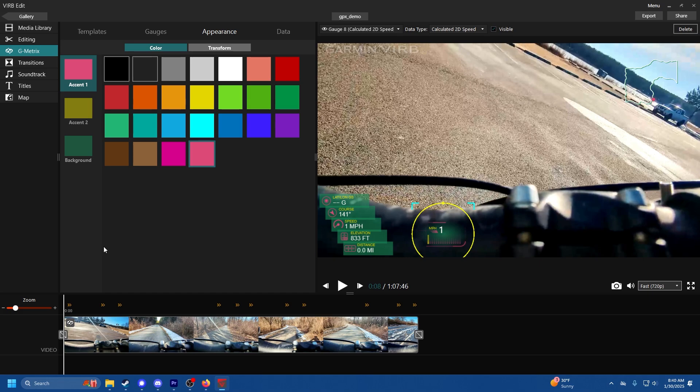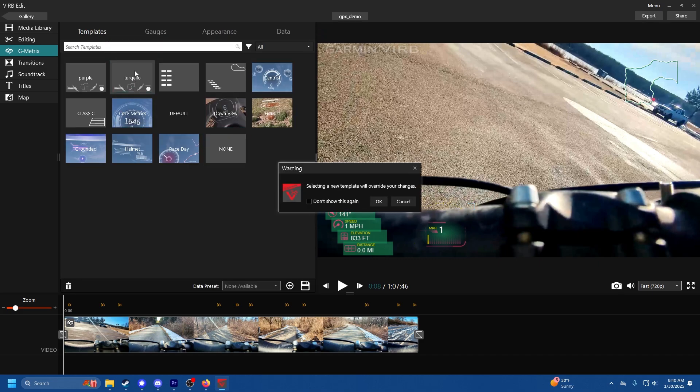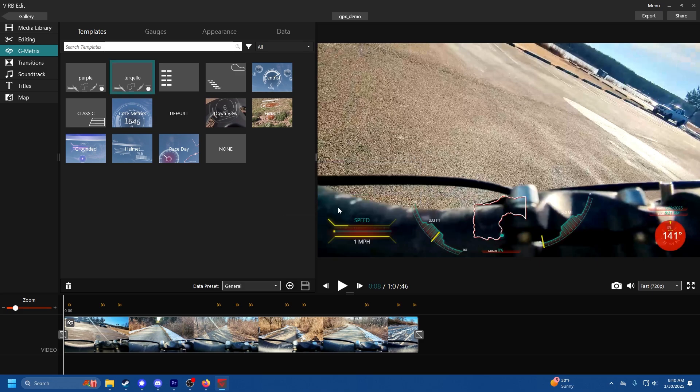As far as design cues go, try not to make it too cluttered or too maximalist. You don't want too much going on, you don't want to take away from the video you're displaying. So I'm going to put my own template back on. Yeah nice, and that Garmin VIRB watermark went away thankfully.